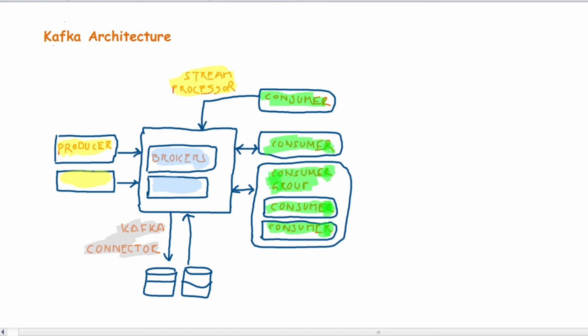The consumers can start consuming the messages from the Kafka brokers and the consumer can be a single consumer or it can be a group of consumers. Apart from that, Kafka also has a concept of stream processors.